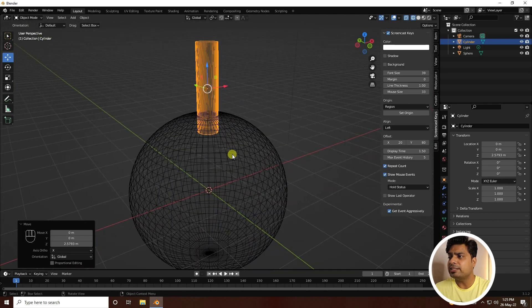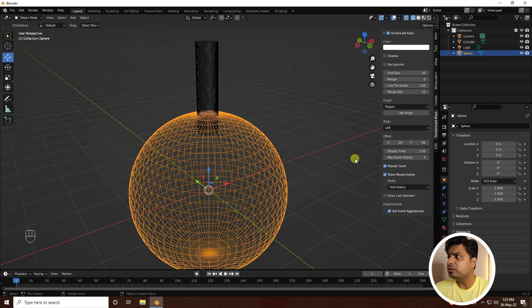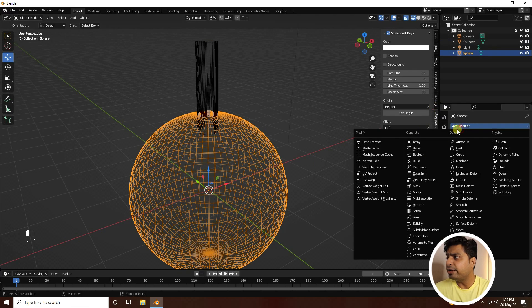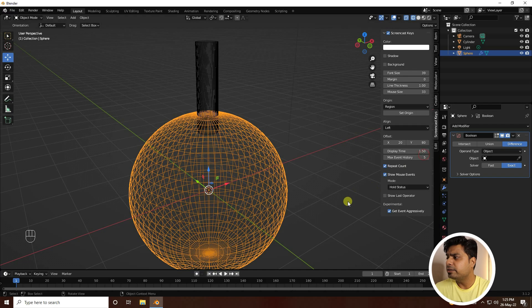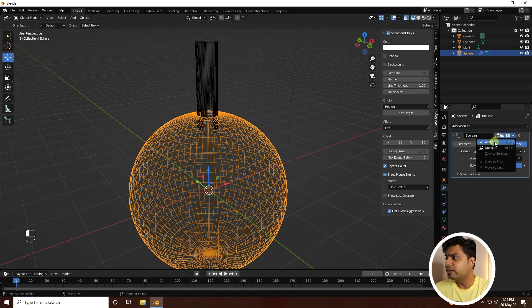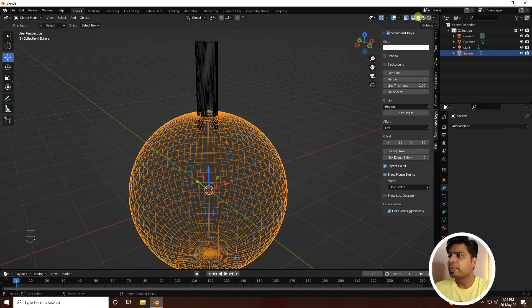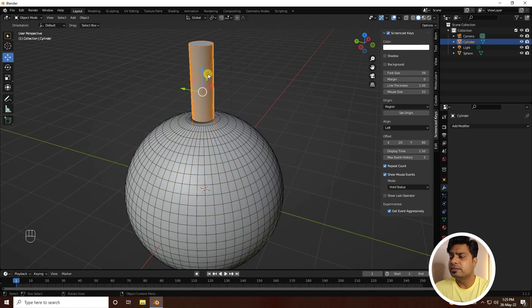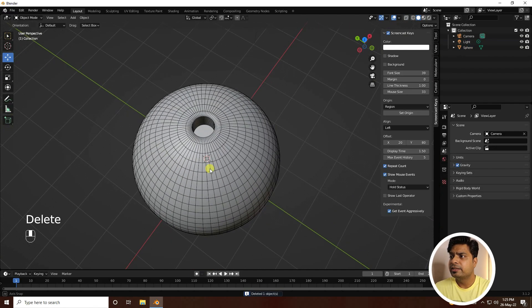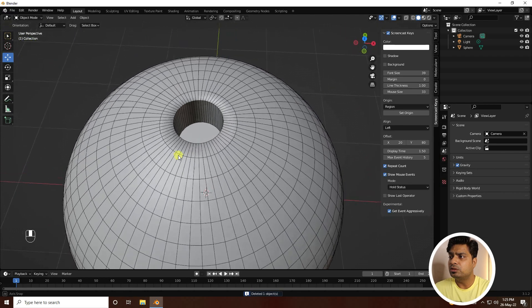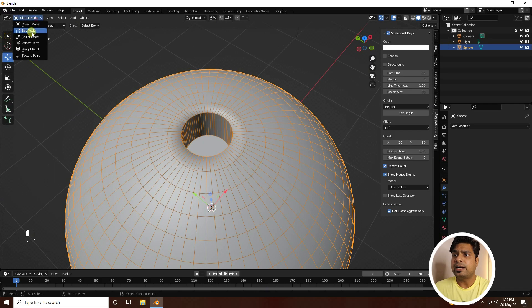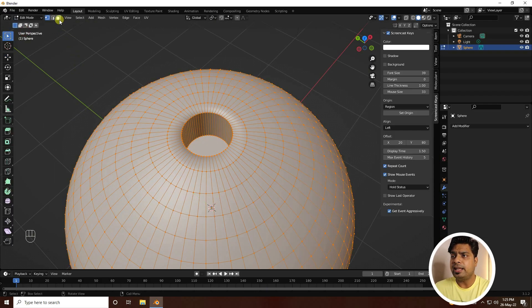Select the cylinder and adjust it into a grid shape like this. Now apply a Boolean effect — select the sphere, go to Modifier, and use Boolean. Select the cylinder as the object, apply it, then select the cylinder and press Delete. That gives us a simple hole effect.